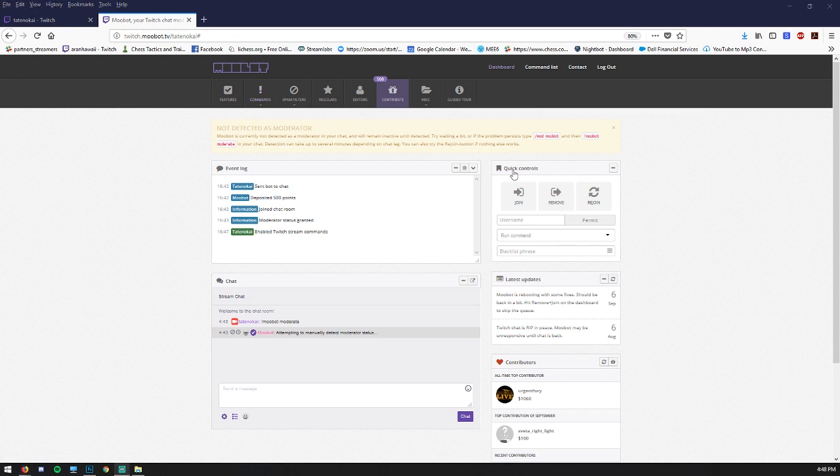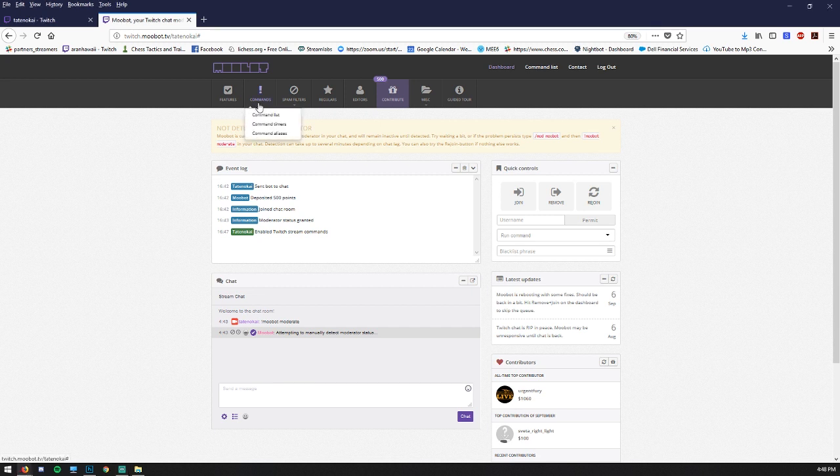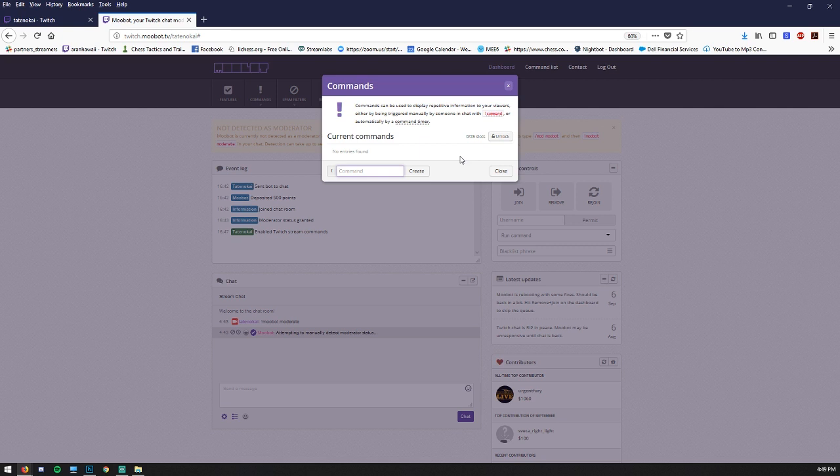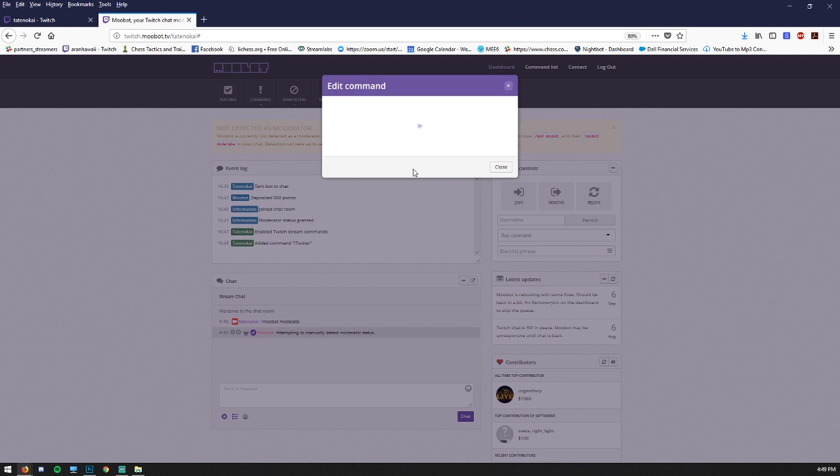So the next section we want to look at is commands. And this is where you're going to enter, go to command list. And then this is where you're going to actually create commands that people can trigger in chat just like we did before with CPU. Let's do Twitter first exclamation Twitter and we'll create it.